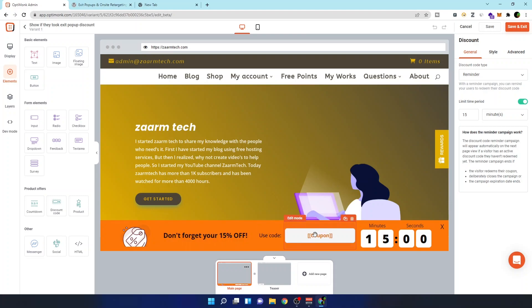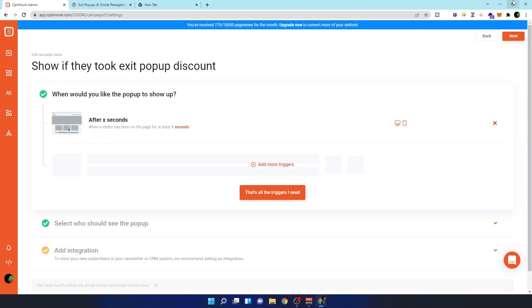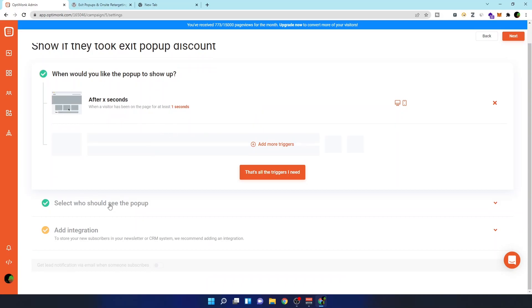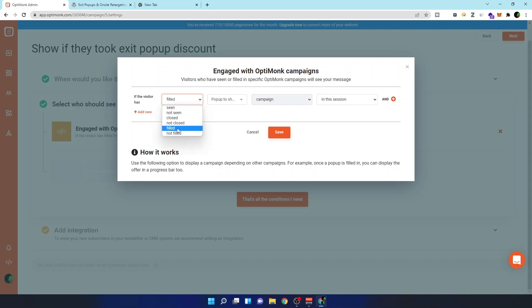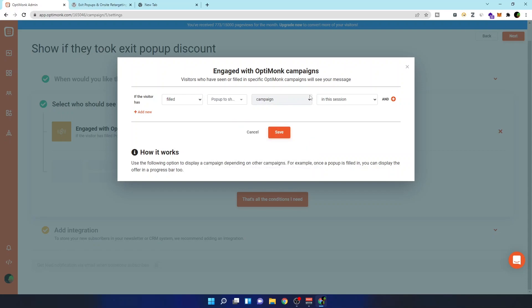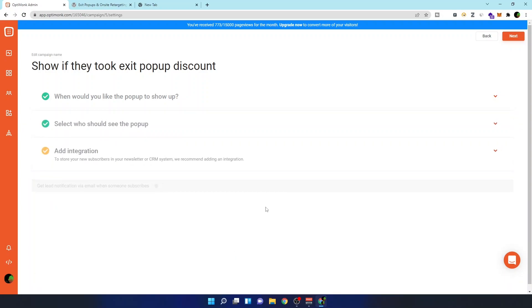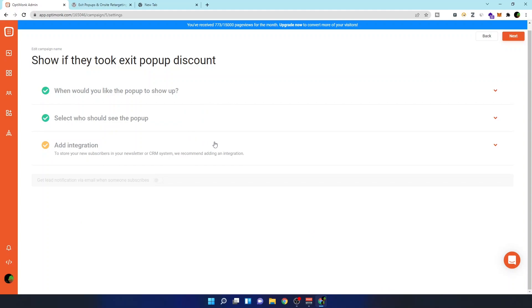I've configured a rule that shows this nano bar only if the visitor has previously completed the first campaign — the 'Get 15% off' campaign. I chose the type as 'Reminder' so it shows the coupon code the visitor received from the first pop-up. If you have any questions, you can click the chat button and they're always available to help. The nano bar will appear immediately, but only if the visitor has already filled out and completed the exit intent campaign. That's how I did it — two campaigns to achieve this full experience.